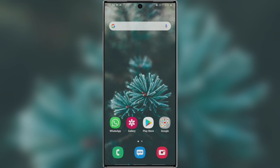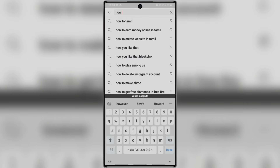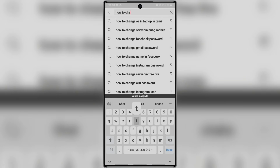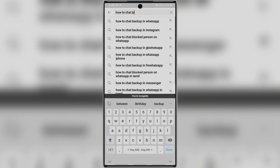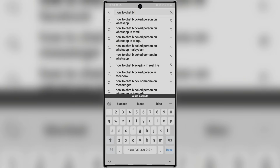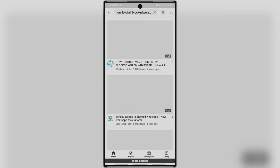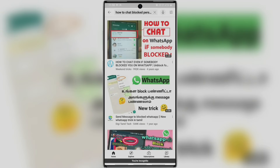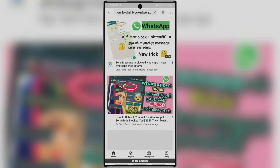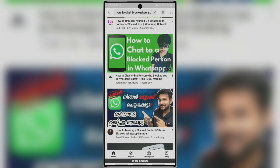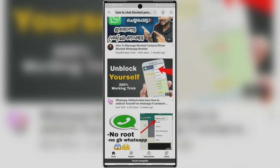Hello friends, welcome to this video. We are going to see something in WhatsApp. If you are interested, you can search for your WhatsApp number. We are going to tell you about two methods.